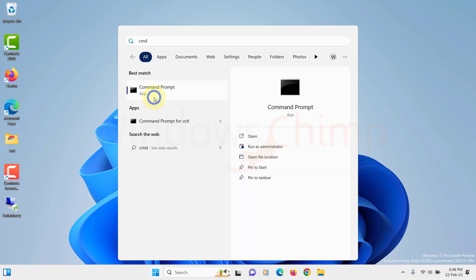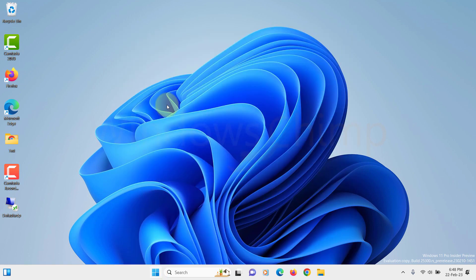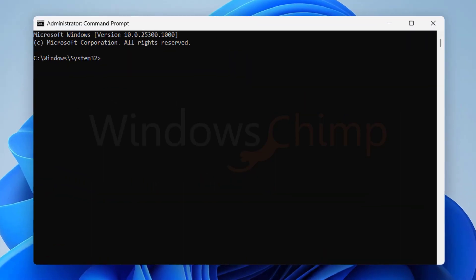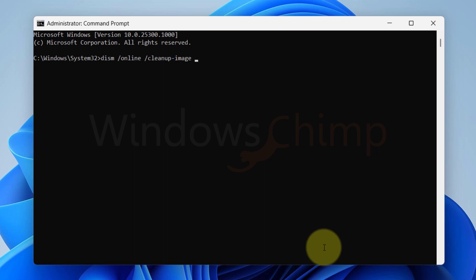Open the command prompt as Administrator. Type DISM, space, forward slash, online, space, forward slash, clean up dash image, space, forward slash, restore health. Now hit Enter.